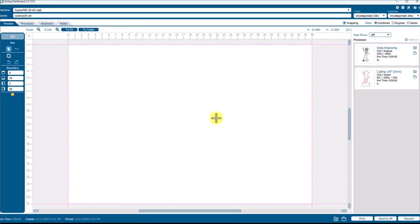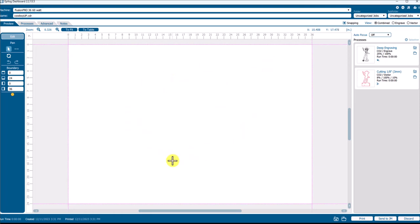Here's the problem. You've sent a job from CorelDRAW or Adobe Illustrator and the artwork is not showing up in the dashboard on the table the way it's supposed to.